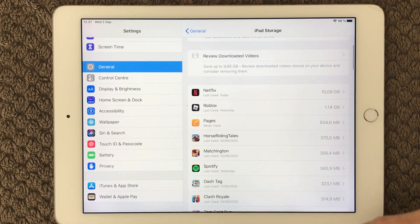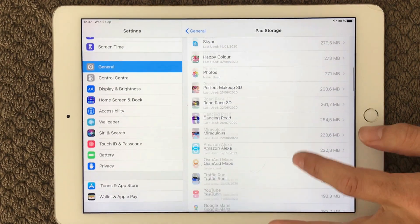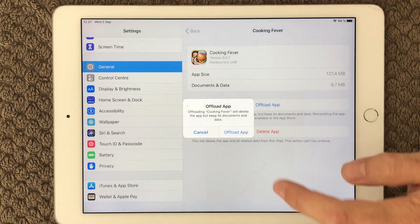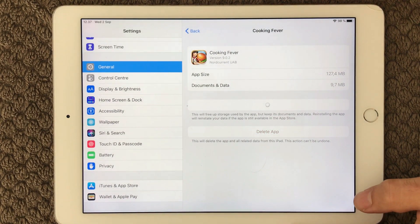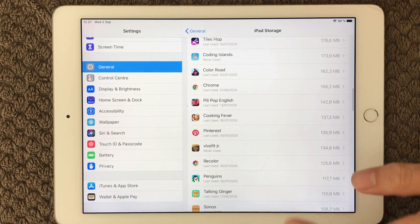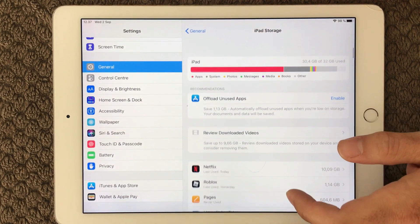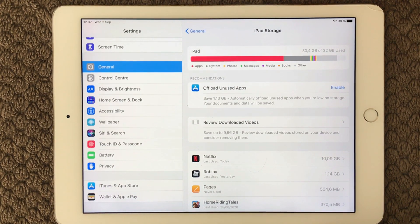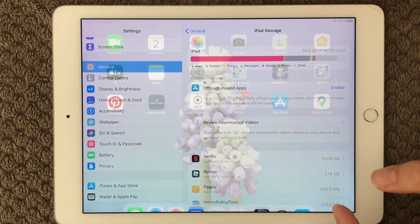Down here you get an overview of all the apps and how much they use. You can go in and offload some of the data — select Offload App and confirm, and it won't use any space on your device anymore. I would also recommend you to have a look at the Offload Unused Apps option and enable that, as it will automatically get rid of old apps you are not using for a long time. That's a really important thing to look at if you're having issues with your App Store.